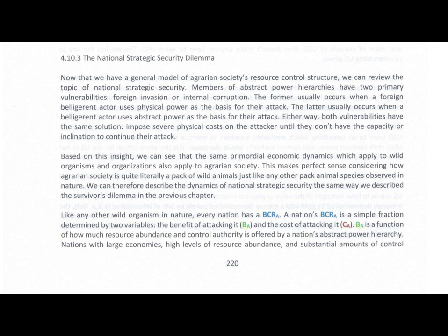Either way, both vulnerabilities have the same solution: impose severe physical costs on the attacker until they don't have the capacity or inclination to continue their attack.